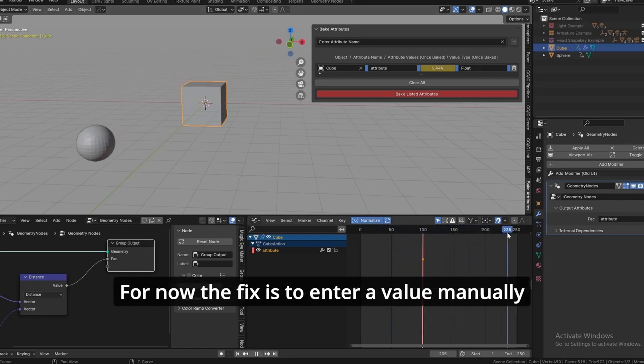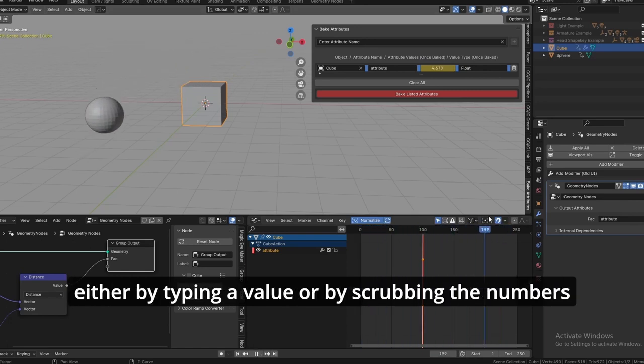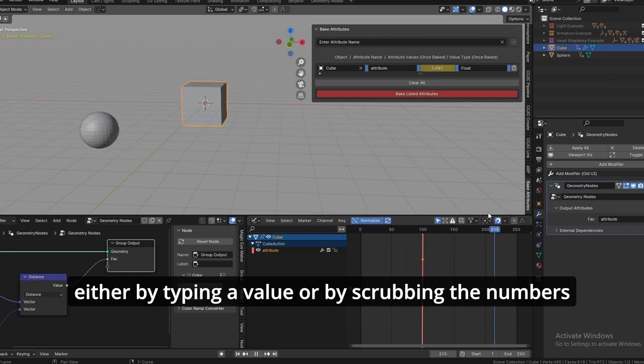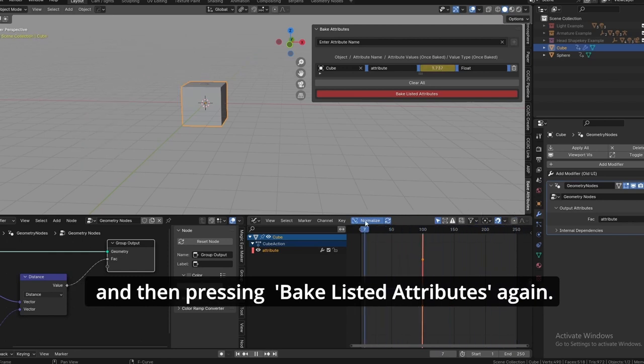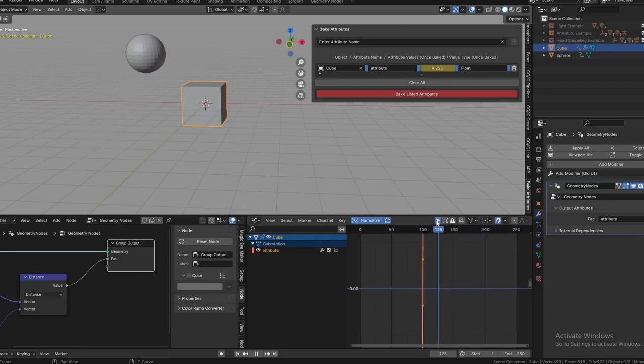For now, the fix is to change the value manually, either by typing a value or by scrubbing the numbers, and then pressing 'bake listed attributes' again so the values are now yellow.